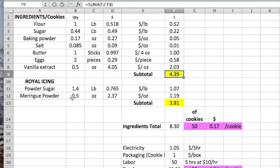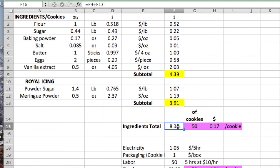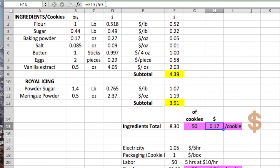We also need to consider the royal icing. Here we have the price for the royal icing, which is $3.91. So here we have the total cost of making the cookies and the royal icing of $8.30. You need to count how many cookies you are able to make with this batch — I made 50 cookies. So here you can calculate the price of each cookie using the formula, and it comes to 17 cents per cookie.